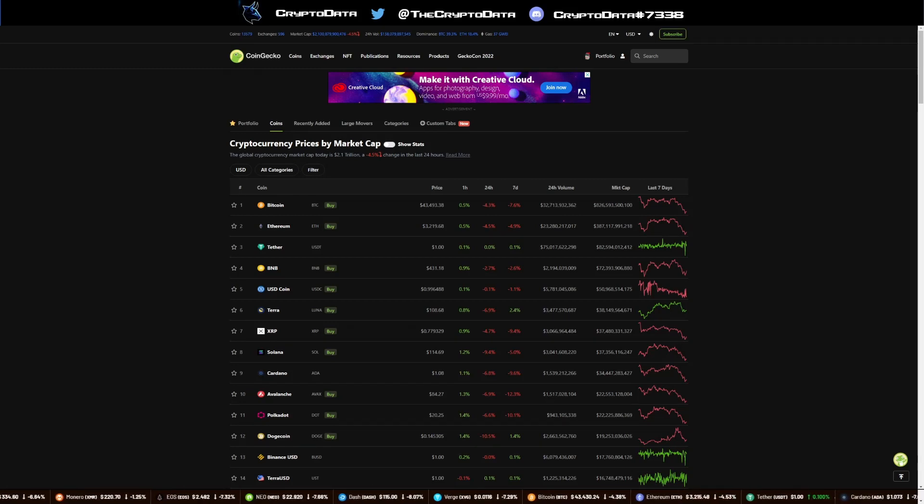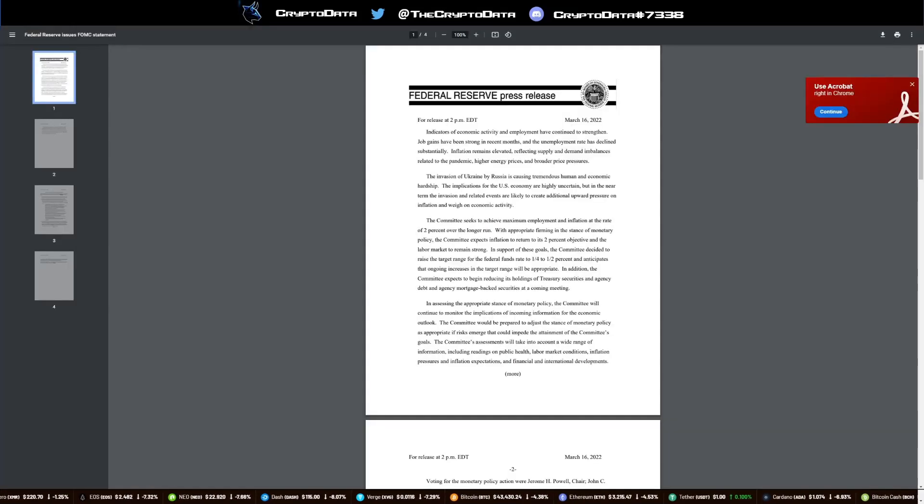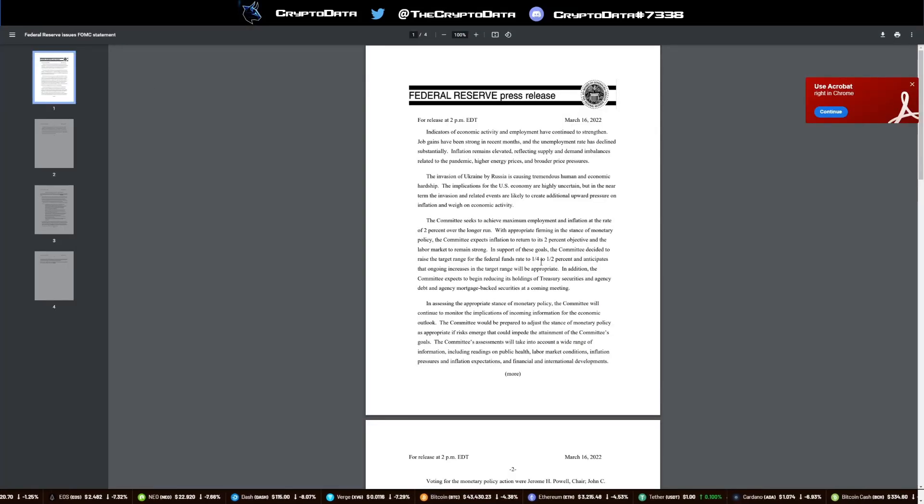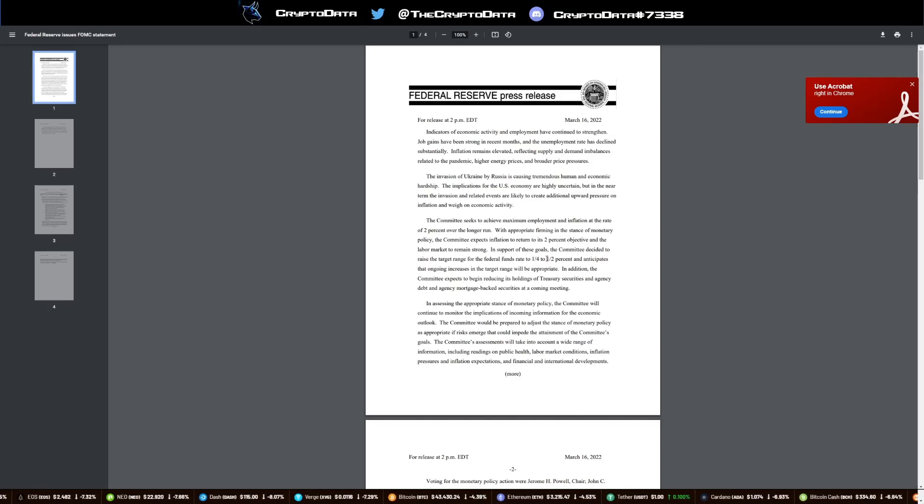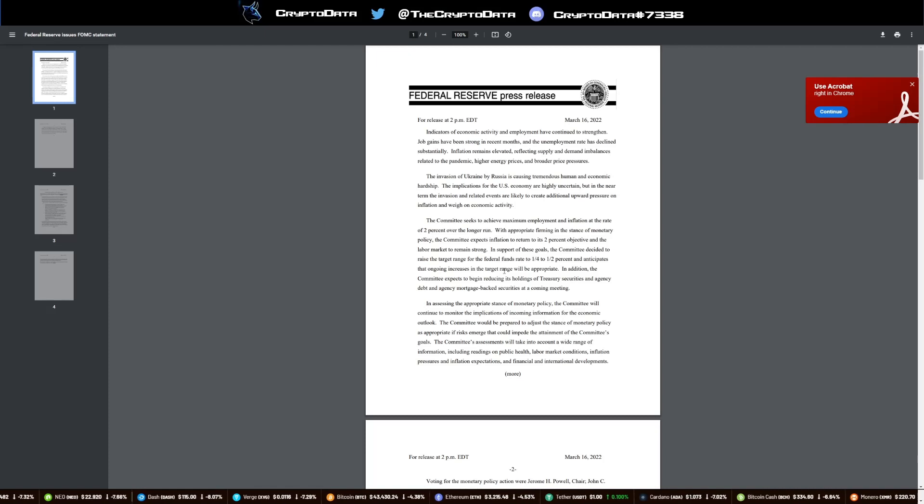One of the biggest reasons is the FOMC meeting. They came out with their minutes and basically say that they're raising the federal funds rate from one-fourth to half a percent and they anticipate ongoing increases in the target range will be appropriate.